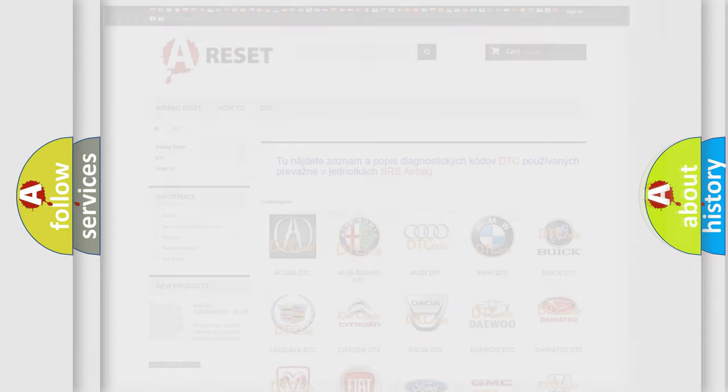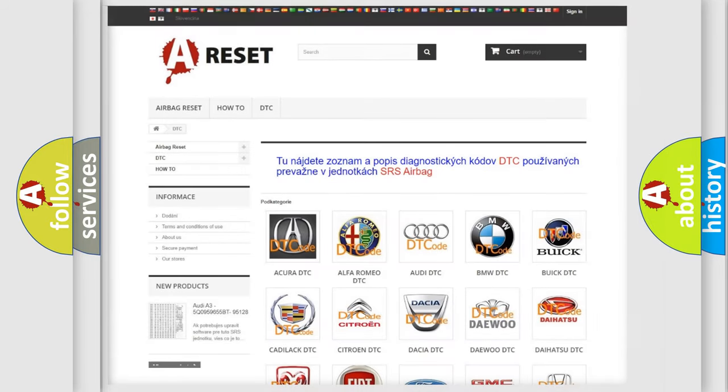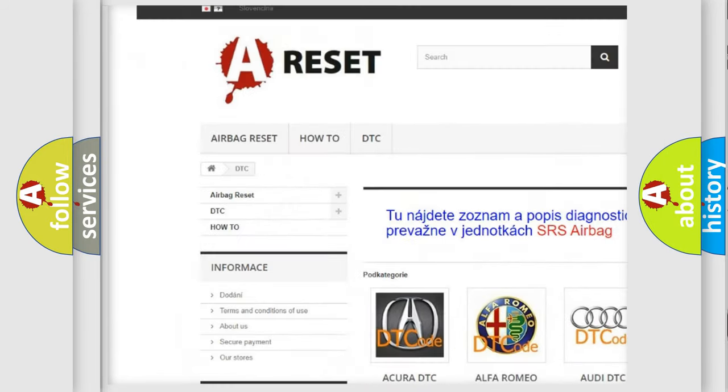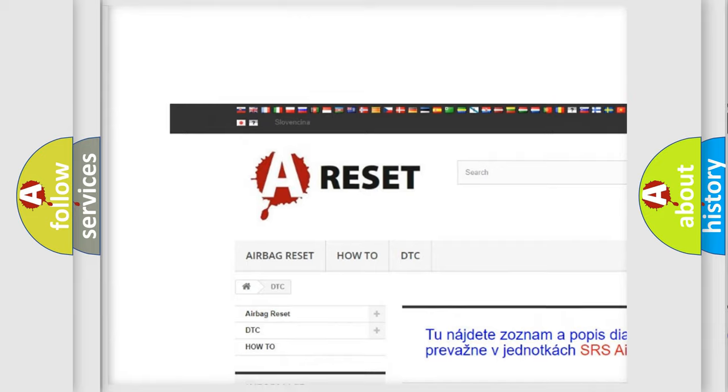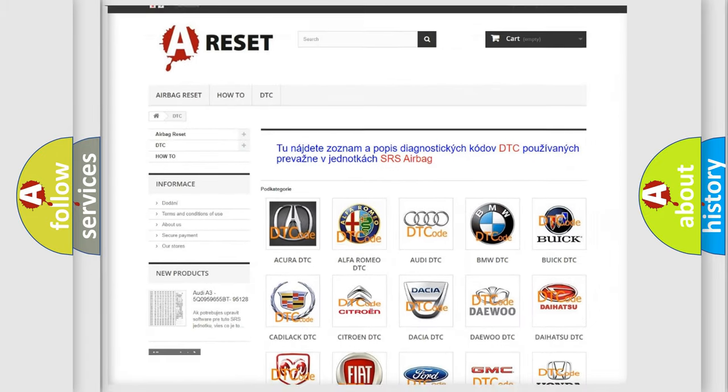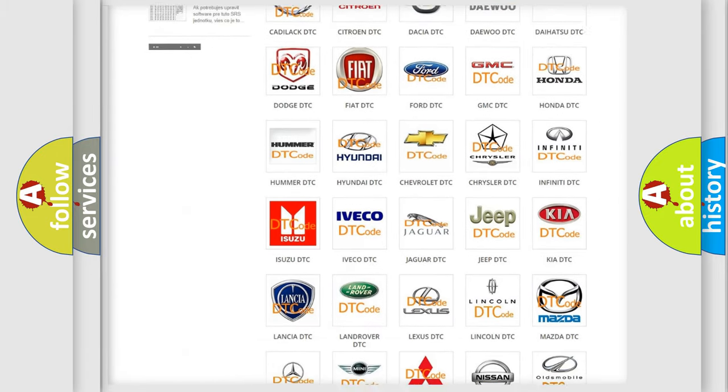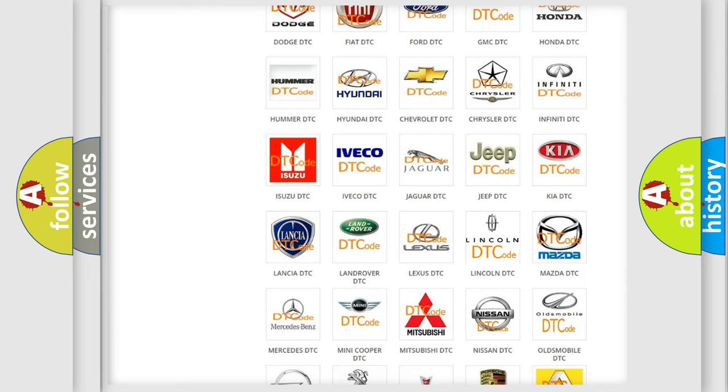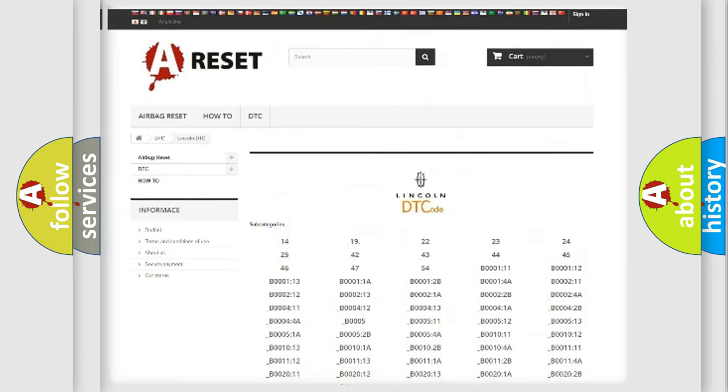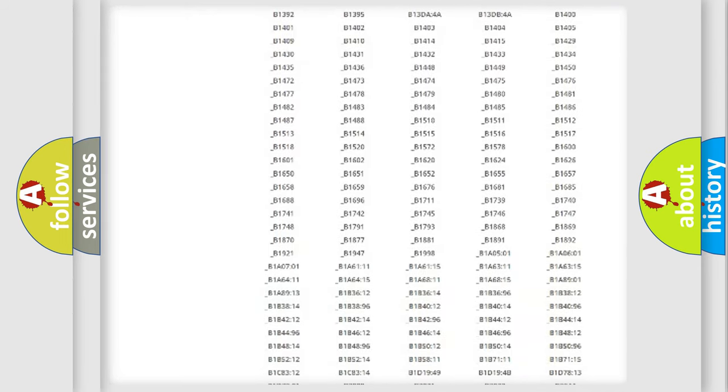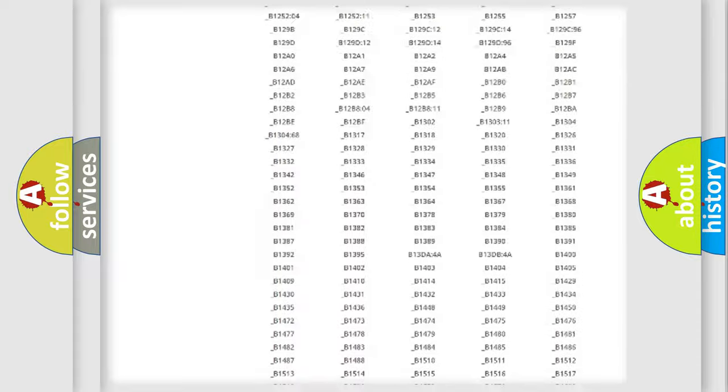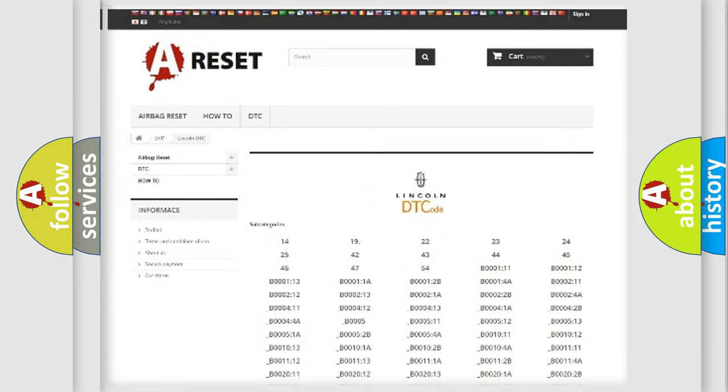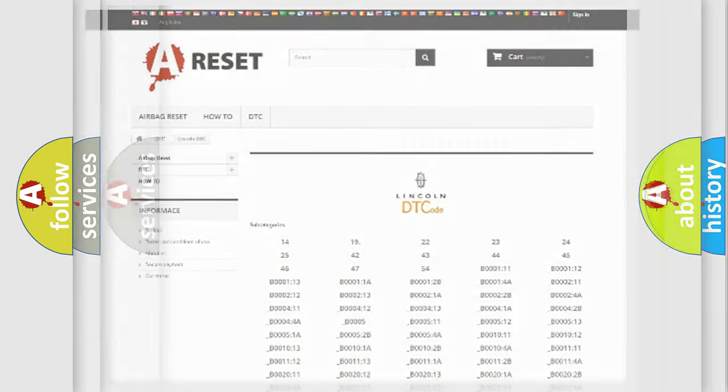Our website airbagreset.sk produces useful videos for you. You do not have to go through the OBD2 protocol anymore to know how to troubleshoot any car breakdown. You will find all the diagnostic codes that can be diagnosed in Lincoln vehicles, and also many other useful things.